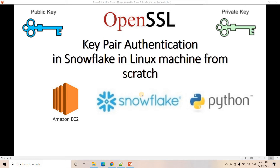There is another option which is much more secure than using raw user ID and password, and that is key pair based authentication, which Snowflake supports. This concept is not specific to Snowflake only — it is applicable in many other pipelines and software as well. Using OpenSSL, we create a public key and a private key, and use those for authentication.